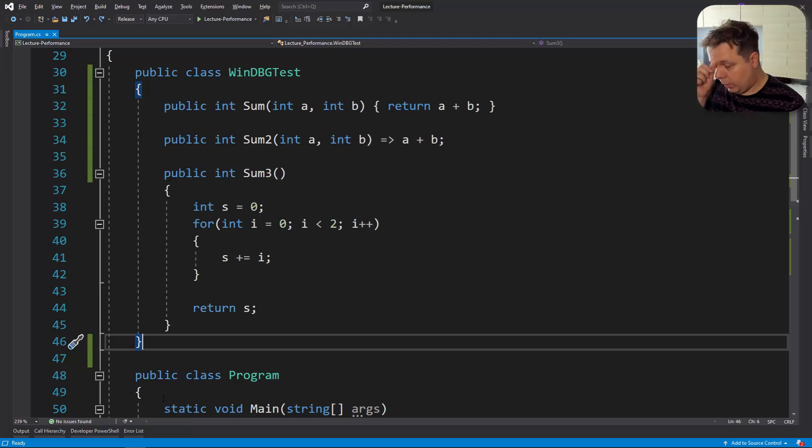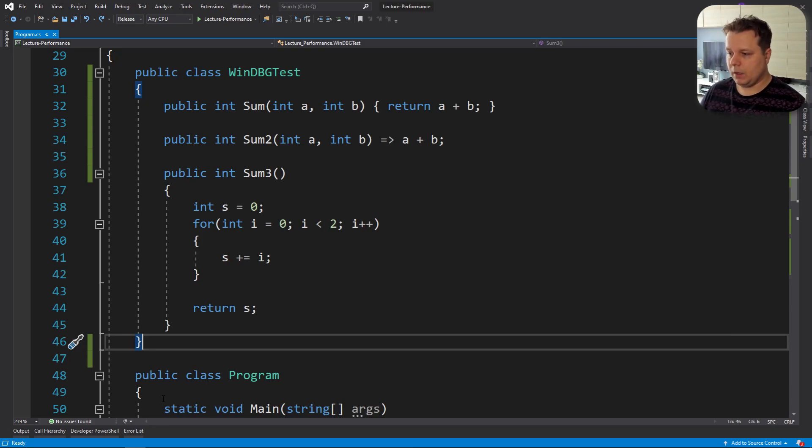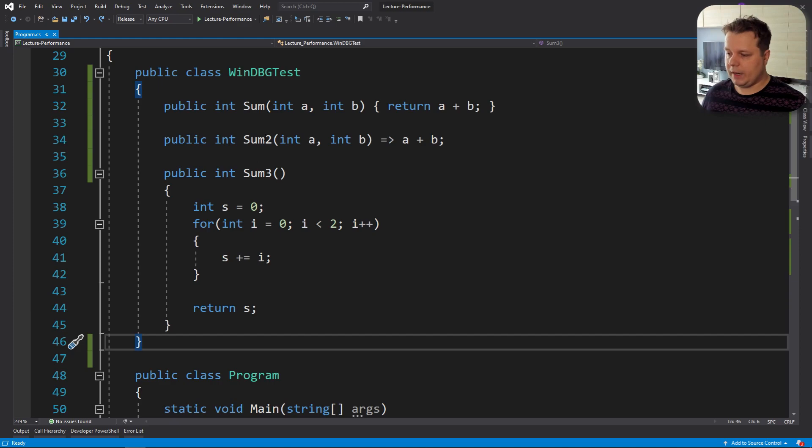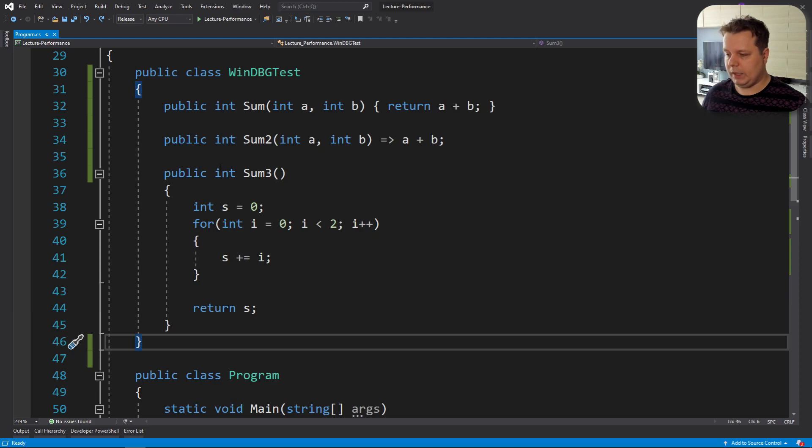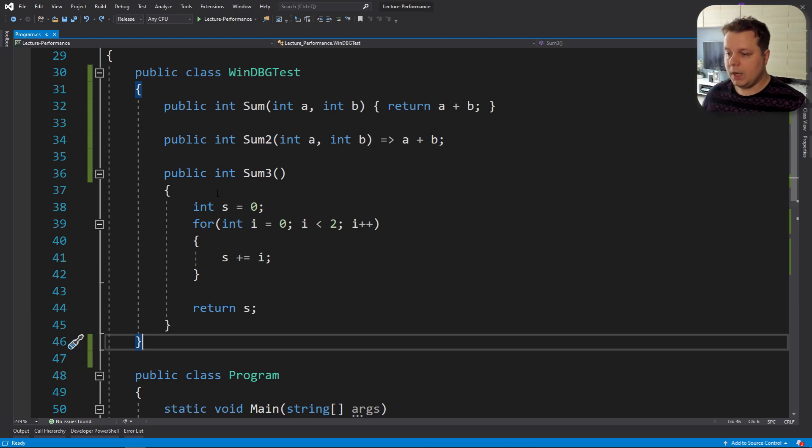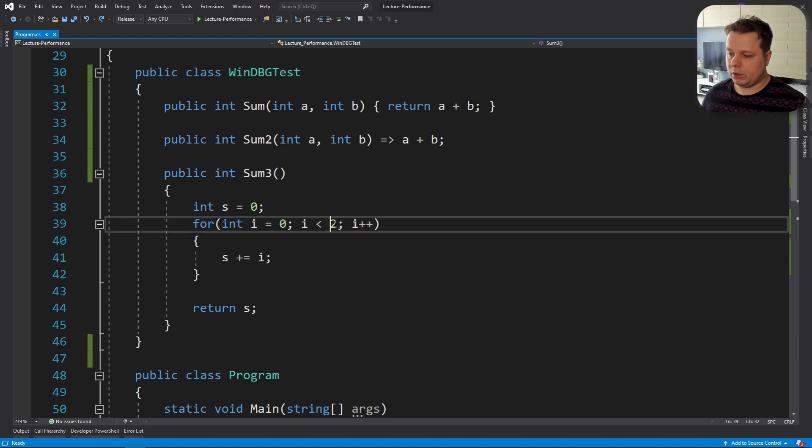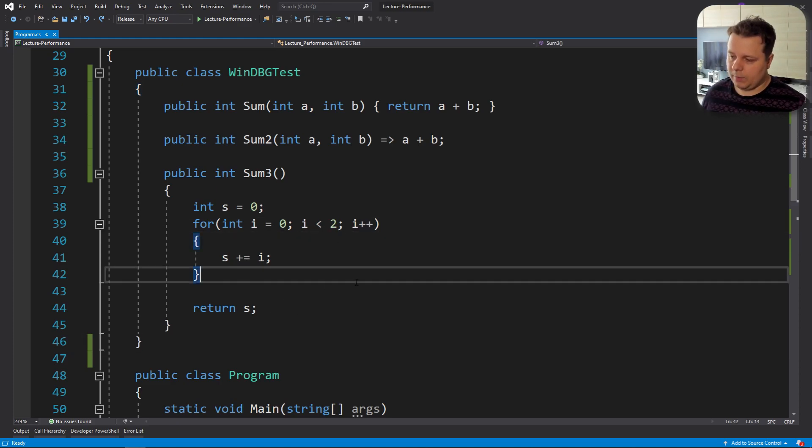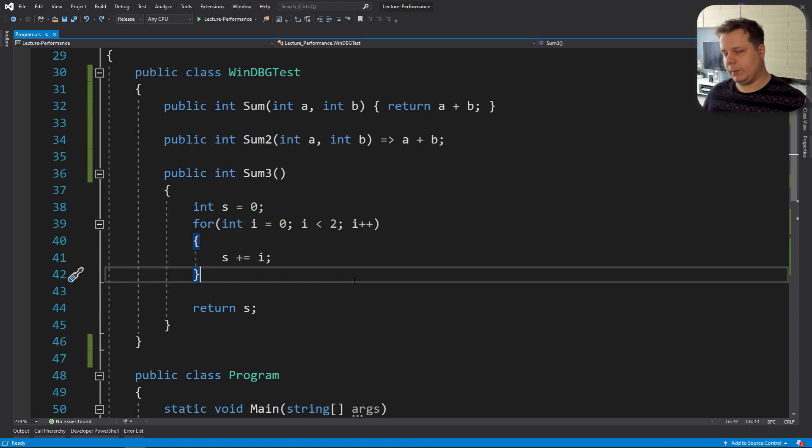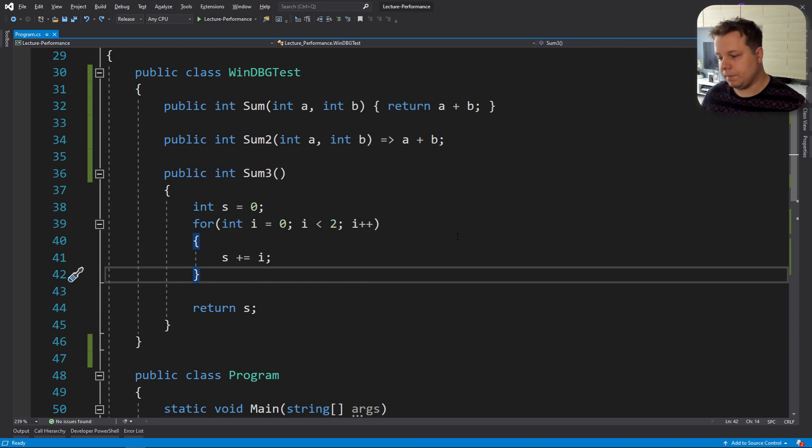All right, so we have a class called WinDBG test and we have some like a function. We're going to return a plus b and we have sum two which is the same sum but presented as an expression, and we have sum three which is a loop that sums over the elements, just two elements to show you that we don't need big loops to make things happen.